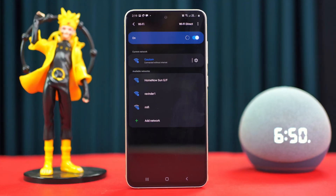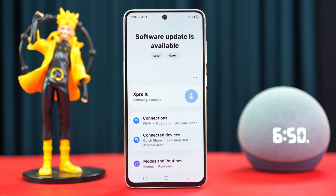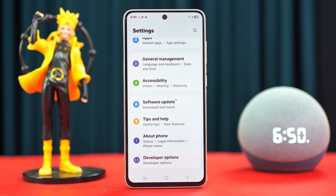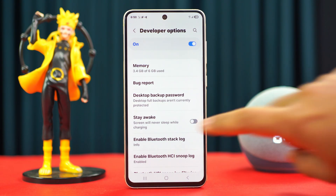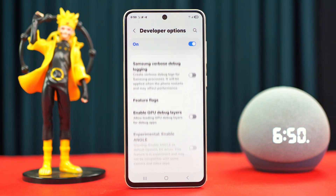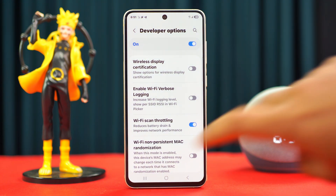Before getting into the actual methods, make sure to turn on Wi-Fi scan throttling. Open Settings, scroll down, tap Developer Options, scroll down again, find Wi-Fi scan throttling and toggle it on. After that, follow these advanced troubleshooting guidelines.